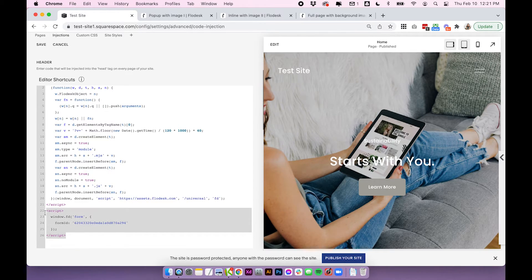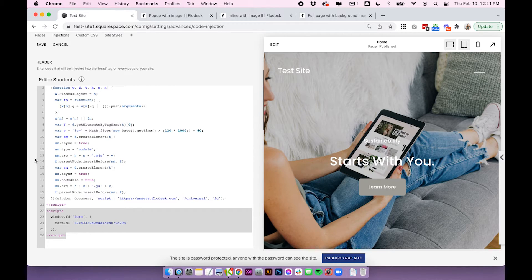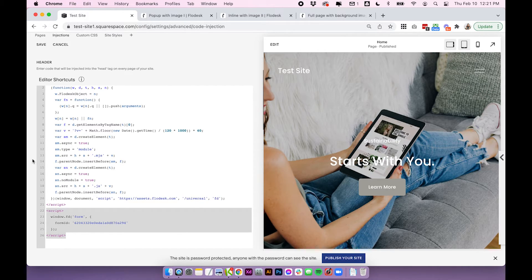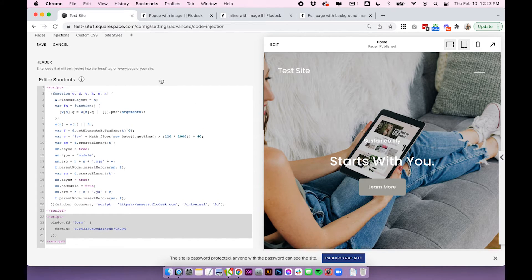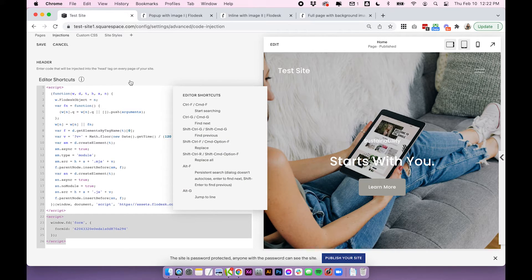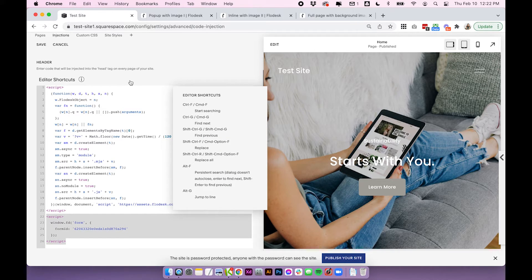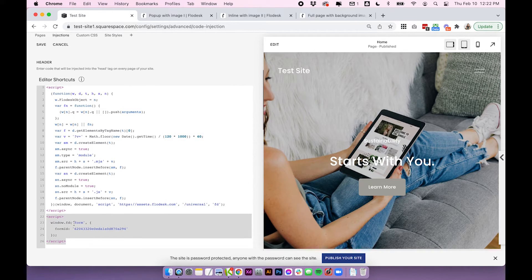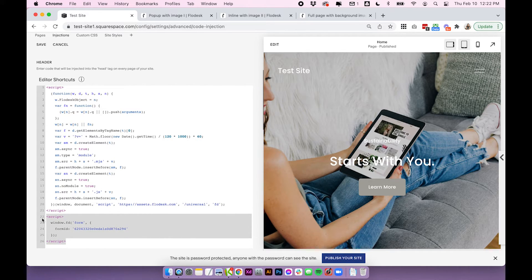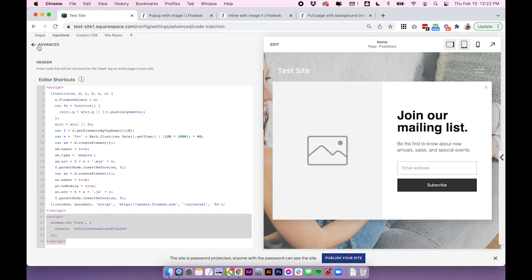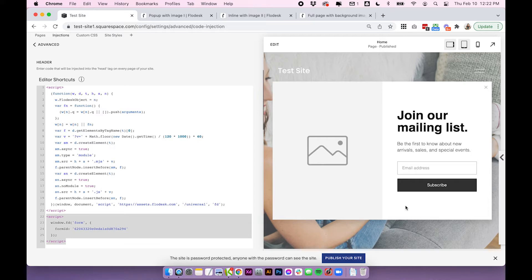So having this here within the header advanced code injection means that it will display on every single page of your site. Essentially, this code block here means that anything that you put in it will display on every single page. So that's why Flowdesk has put it in here with the assumption that you want it to display on every single page. So if we save that, our page will refresh and you'll see the pop-up will show when we refresh.